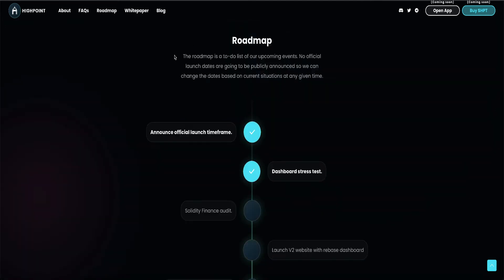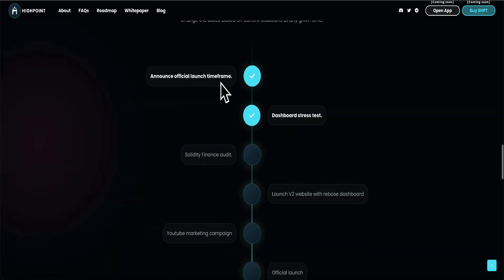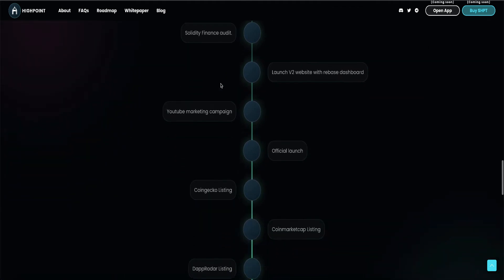Roadmap. The roadmap is a to-do list of our upcoming events. No official launch dates are going to be publicly announced, so we can change the dates based on current situations at any given time. So this is the roadmap, guys.